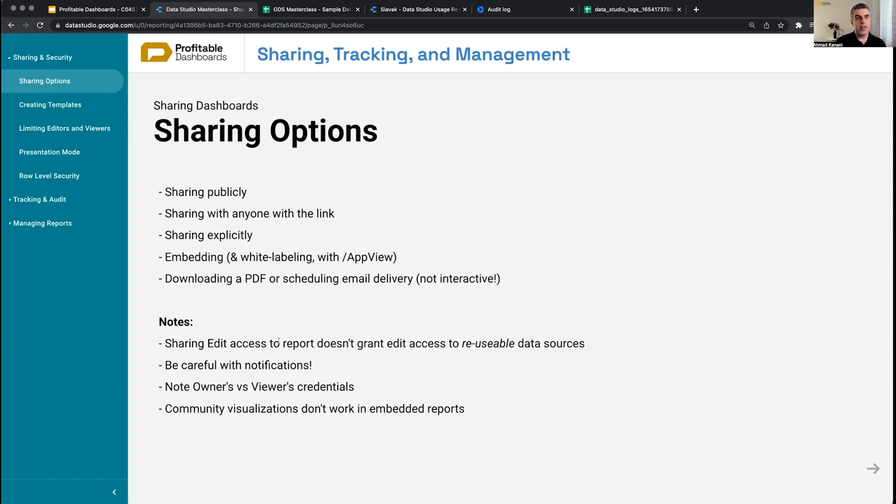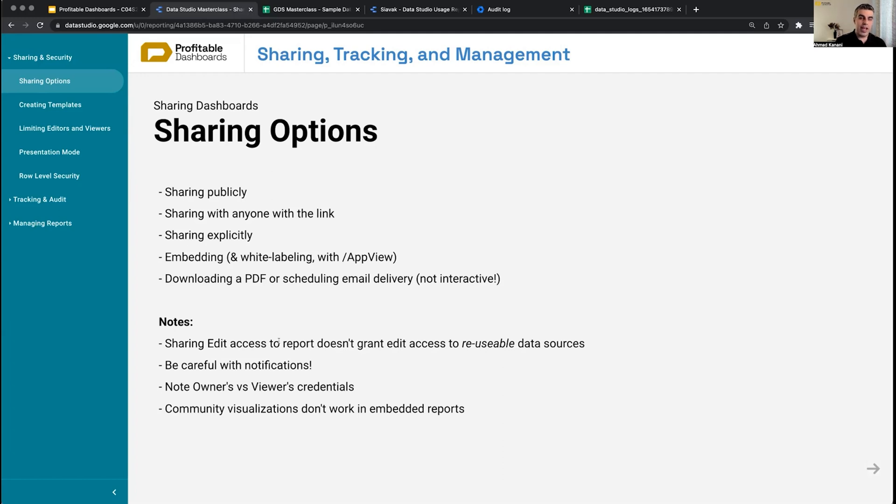They cannot change the owner, they cannot change the data freshness setting, or anything that an editor can actually perform in a data source. So if you want to completely give someone edit access to a report and the data sources within, there are two options.